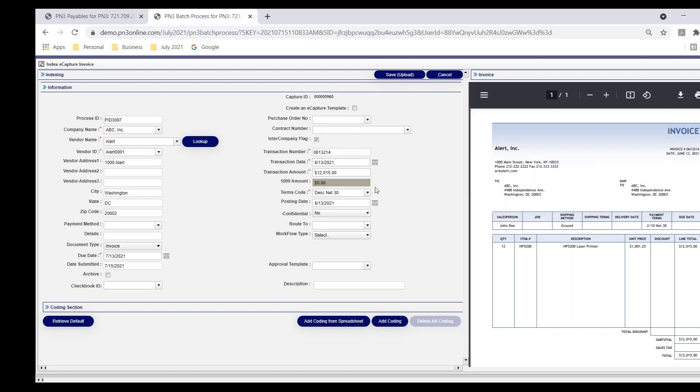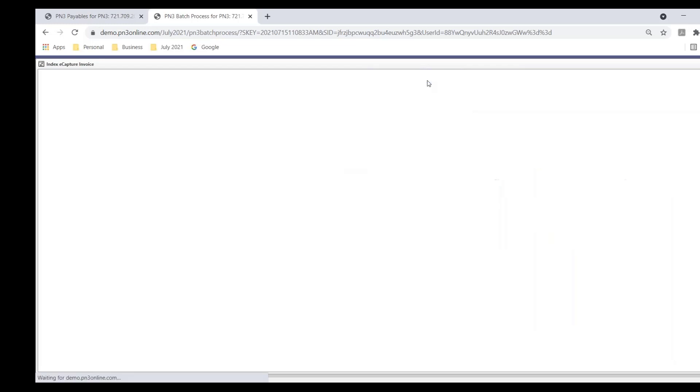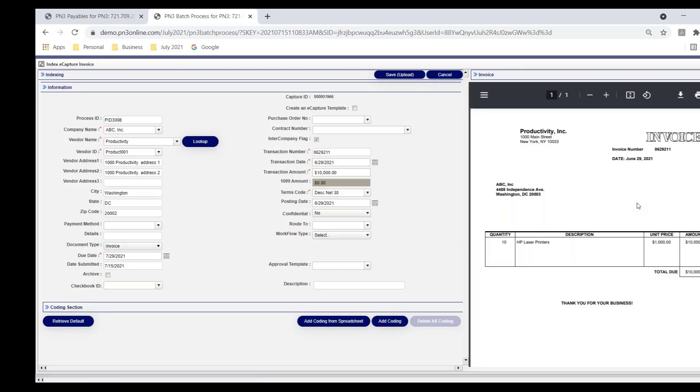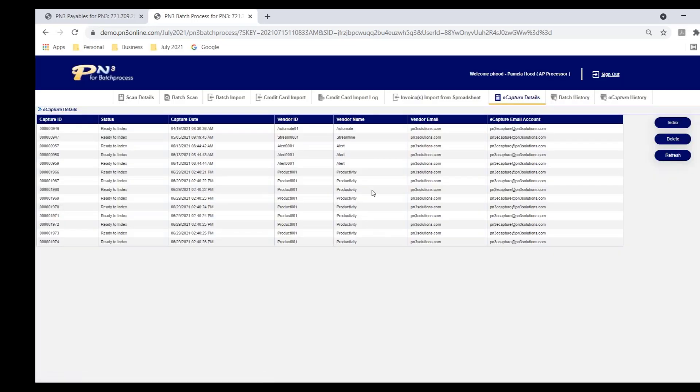This first invoice is a non-PO invoice. Pamela, the AP user, says, I know that Mary deals with this vendor, so I'm going to send the invoice to Mary. She also wants Mary to recommend the coding, so she's not going to code it. She's going to hit save and upload. Off this invoice goes to Mary, and it simply presents the next invoice to her. So all of the invoices that are in this table are presented to the AP user one at a time so they can address each one.